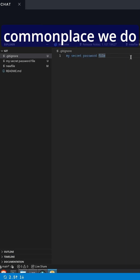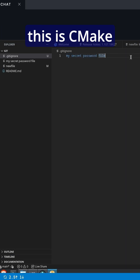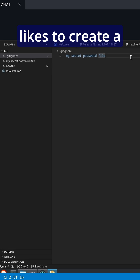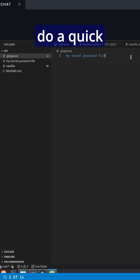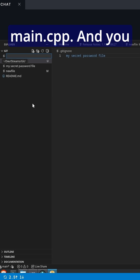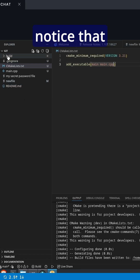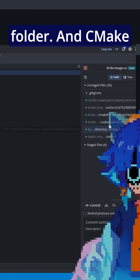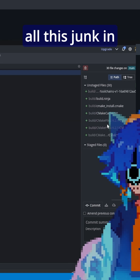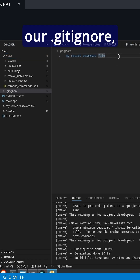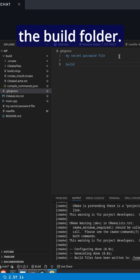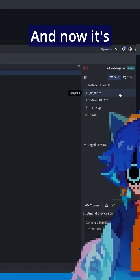The most common place we do this is CMake likes to create a bunch of files for us that are kind of useless. So let's do a quick example of that. We'll make a main.cpp. And you notice that we got this build folder and CMake wants to commit all this junk in the build folder for us. We don't really want that though. So what we can do is we can go to our .gitignore and we can ignore the build folder. And now it's gone. It's clean. Everything's happy.